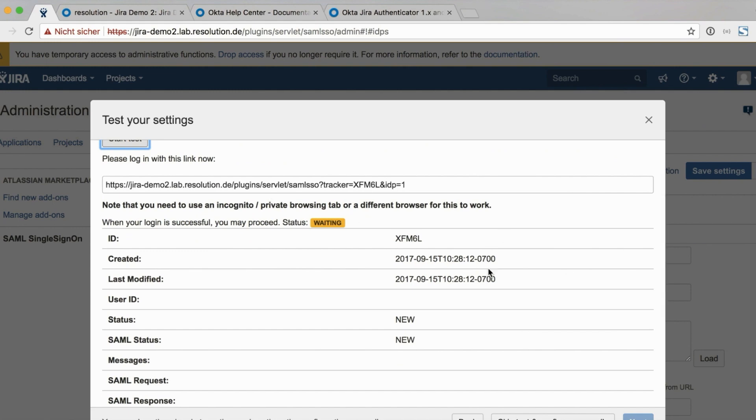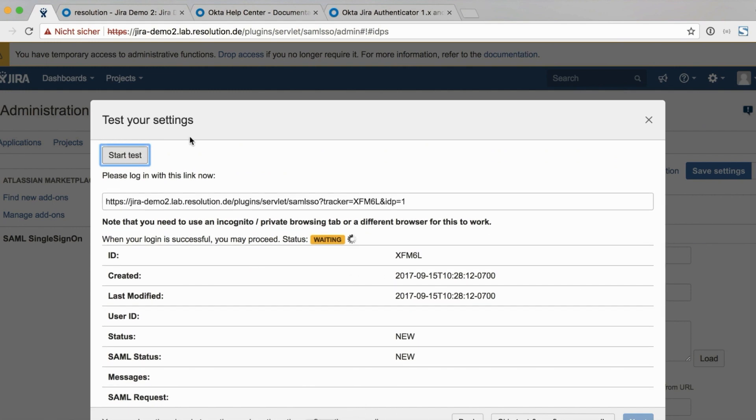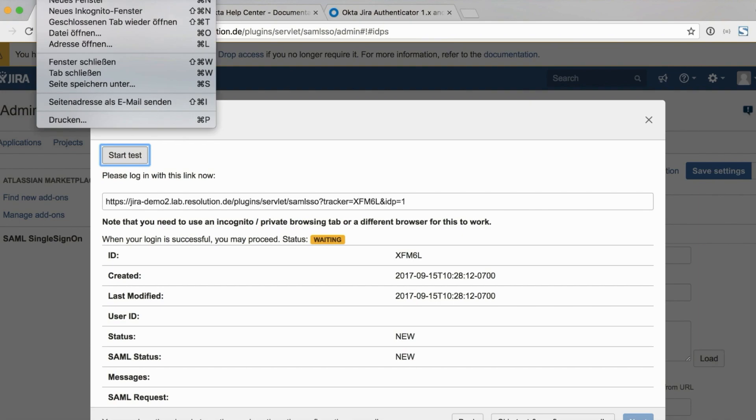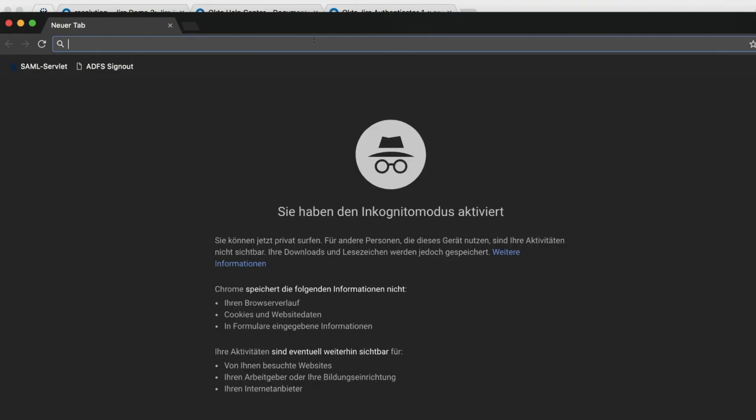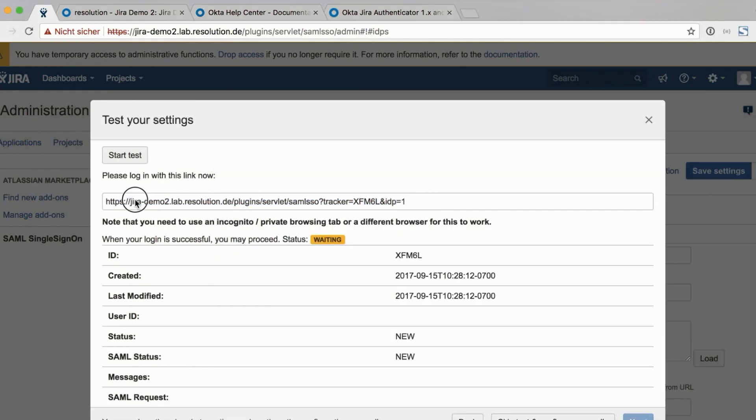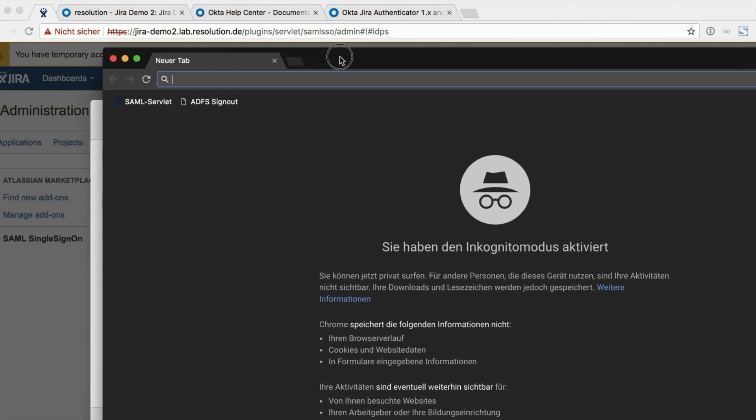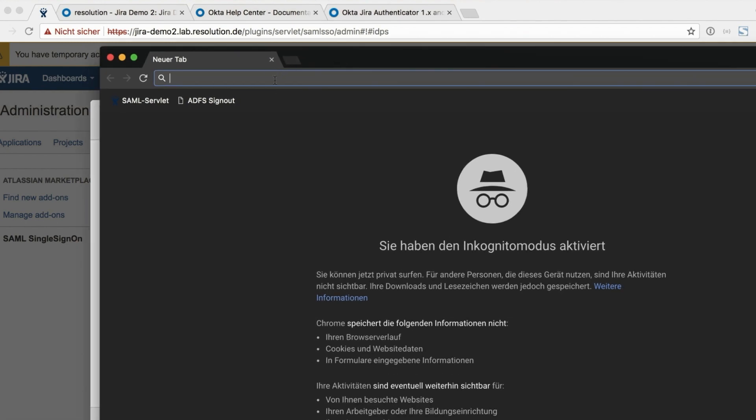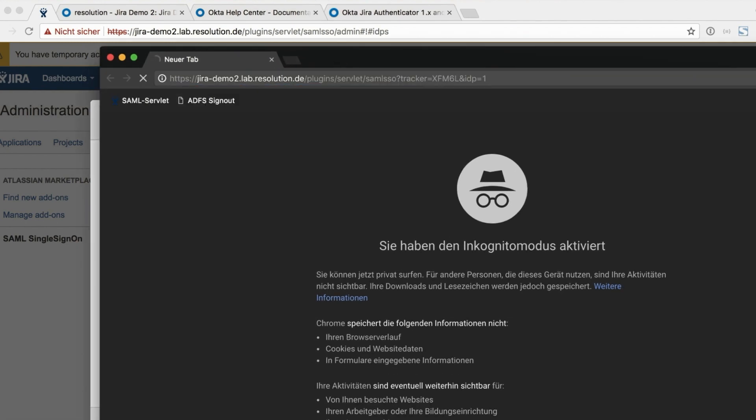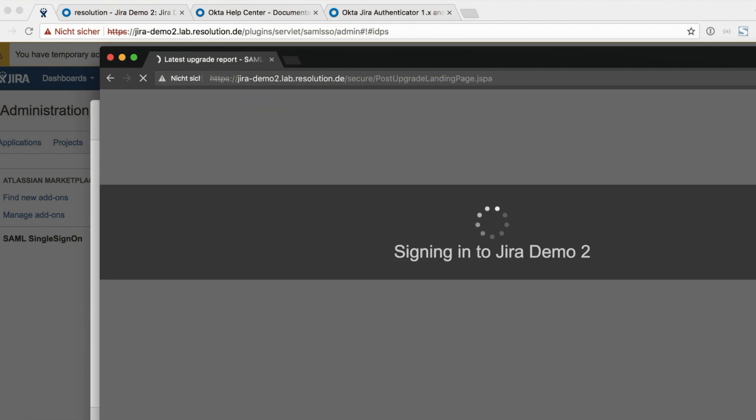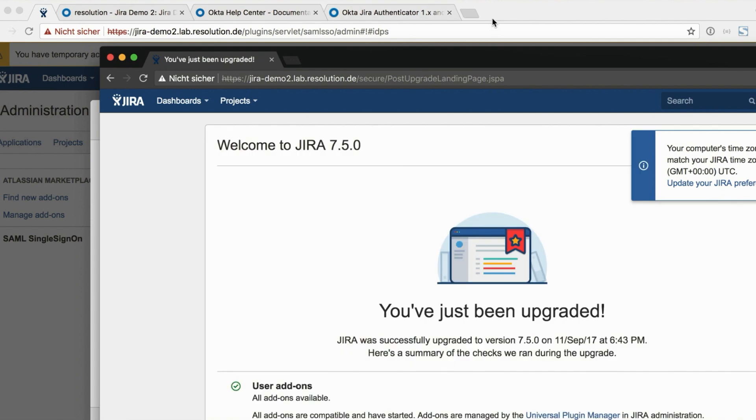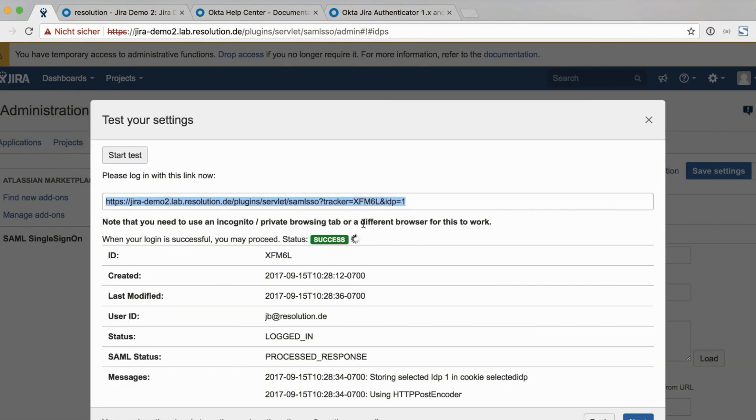So click start test here. And this creates what we call an authentication tracker. The URL I can use in a new incognito window. So I open a new incognito window. I copy this URL. And then I just paste it here. And you actually see it redirects me to OKTA. Since I'm already authenticated there, it's actually signing me in straight into JIRA. So I'm logged in. So that was successful. If I now go back to the plugin, the window I kept open, you see the results of the authentication tracking. So success.